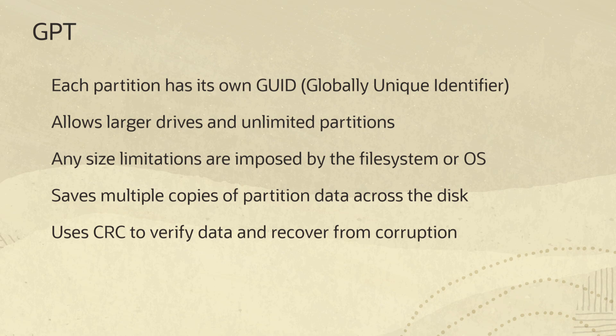Other features of GPT include where its data is stored and its use of Cyclic Redundancy Check, CRC, to verify its information is intact. GPT saves multiple copies of the partition table information and boot data across the disk. By saving multiple copies, there is a backup in case of corruption. If a corruption occurs, GPT can detect the problem via CRC and recover from another location on disk.